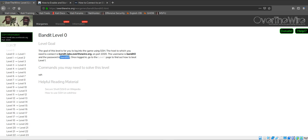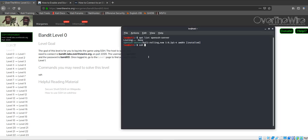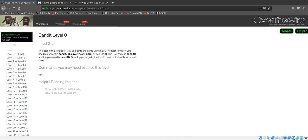We're going to type in the username. The username according to the website is bandit0, and the password is also bandit0. So we're going to use that. I'm going to type in the username here.